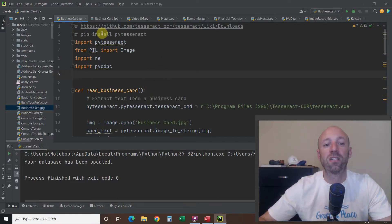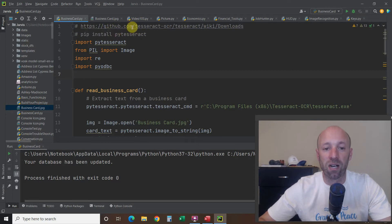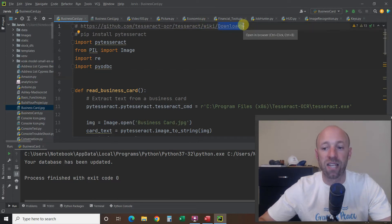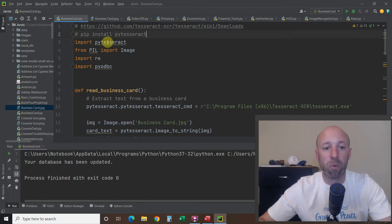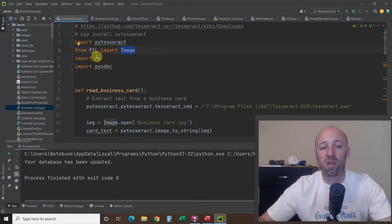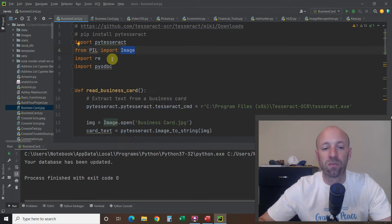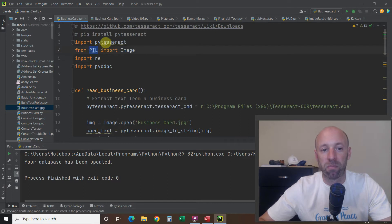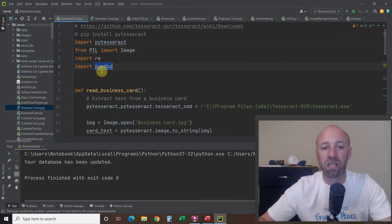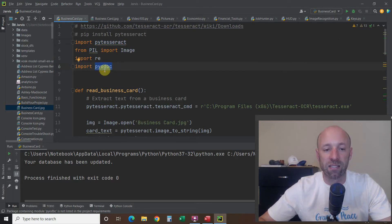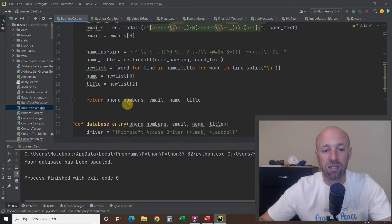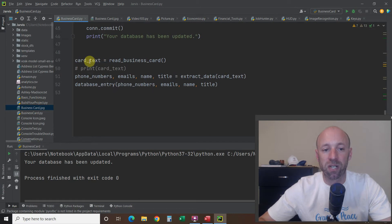Now let's go through the code. First, go to github.com/tesseract-ocr/tesseract wiki and downloads to download the Tesseract file. Then you can pip install pytesseract and import it. From PIL, the Python Image Library, import Image with a capital I. We'll also use regular expressions, so import re — re is a native library. You also need to pip install pytesseract and pyodbc to access Access. I created three functions; let's look at those.